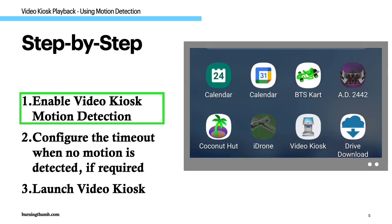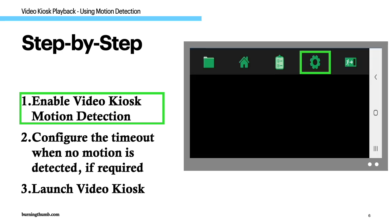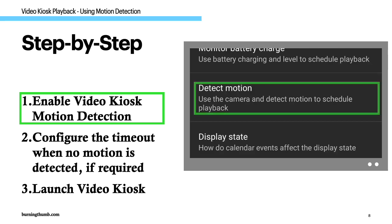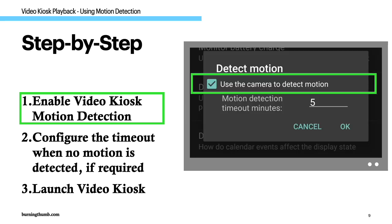Step one, enable motion detection. Go to the video kiosk settings schedule detect motion and enable use the camera to detect motion.